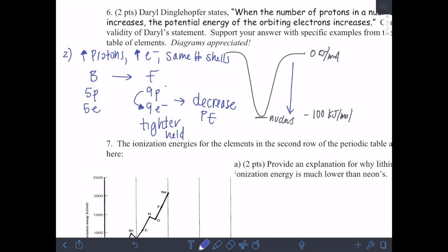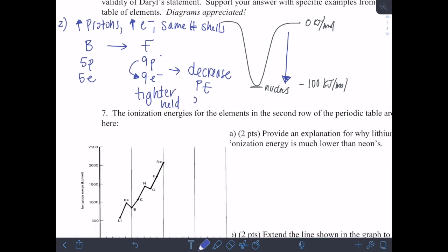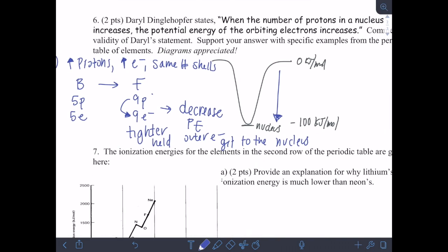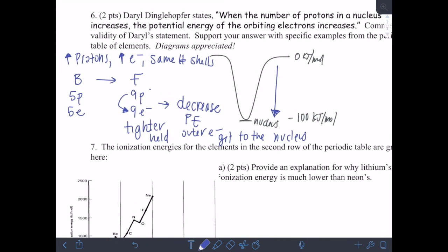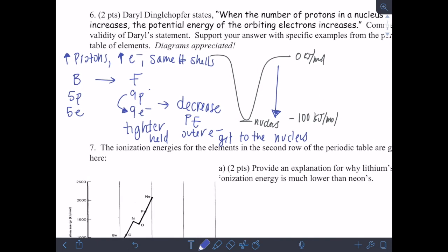That means we're going further down the energy well, closer to the nucleus. As the electrons get closer to the nucleus because there's a greater force pulling them in, their potential energy will decrease. The outer electrons get closer to the nucleus. So this also goes contrary to the statement — the number of protons has increased, but the potential energy of the orbiting electrons has actually decreased because they've gotten closer to the nucleus due to more force pulling them in.